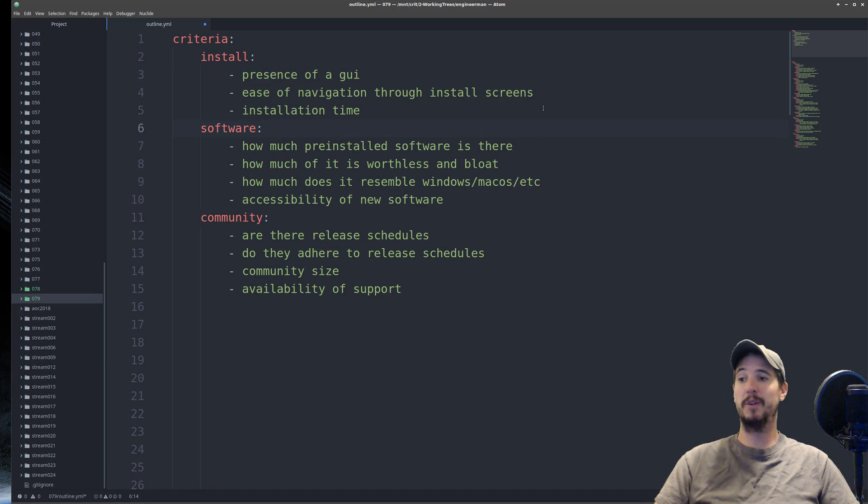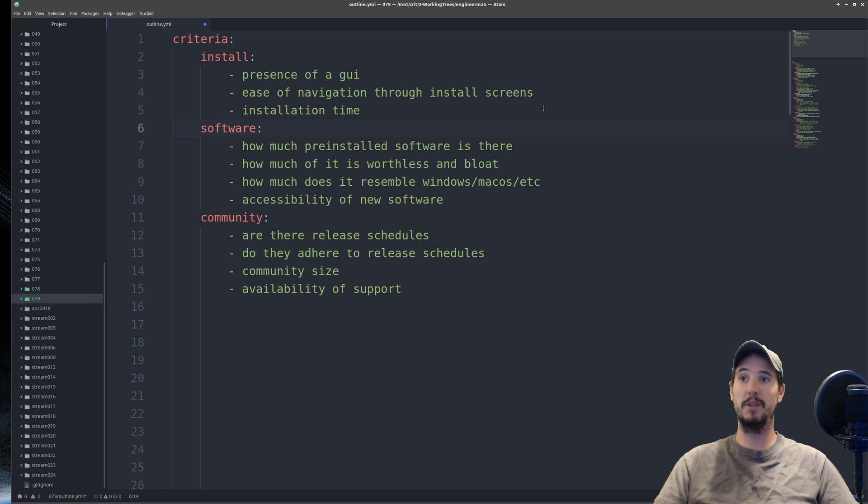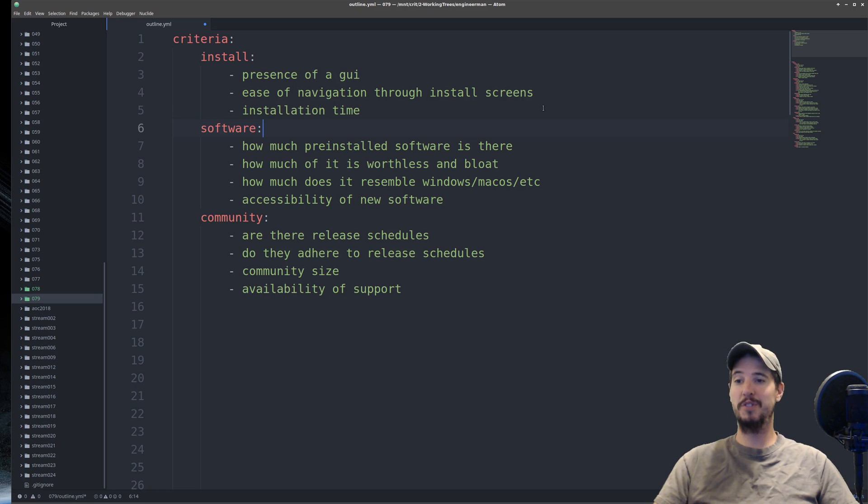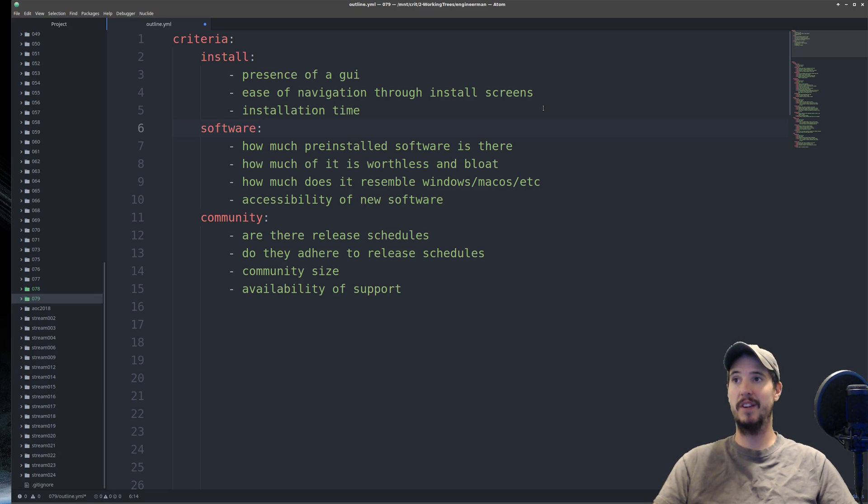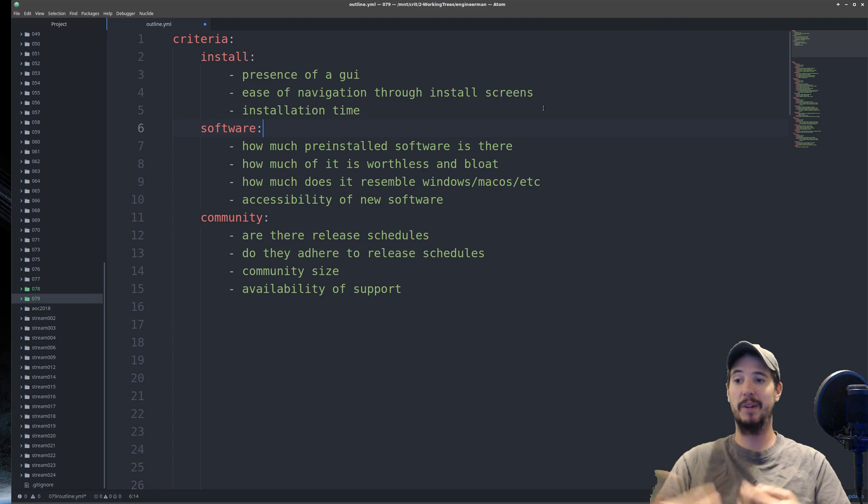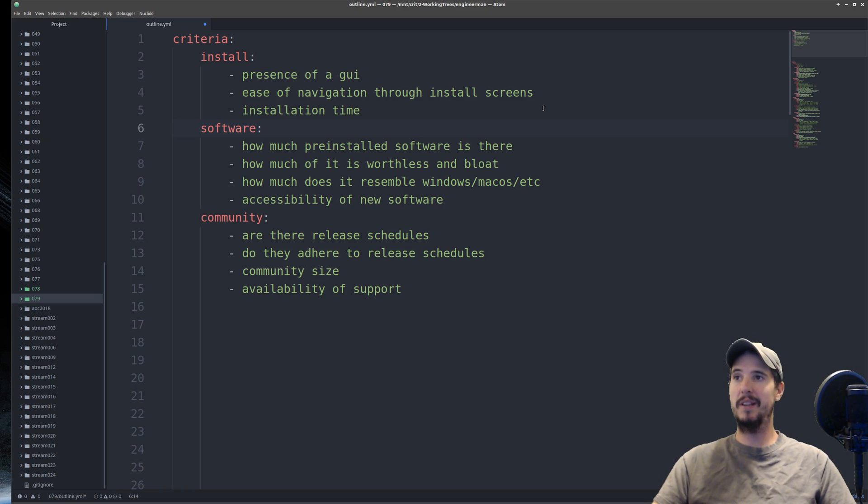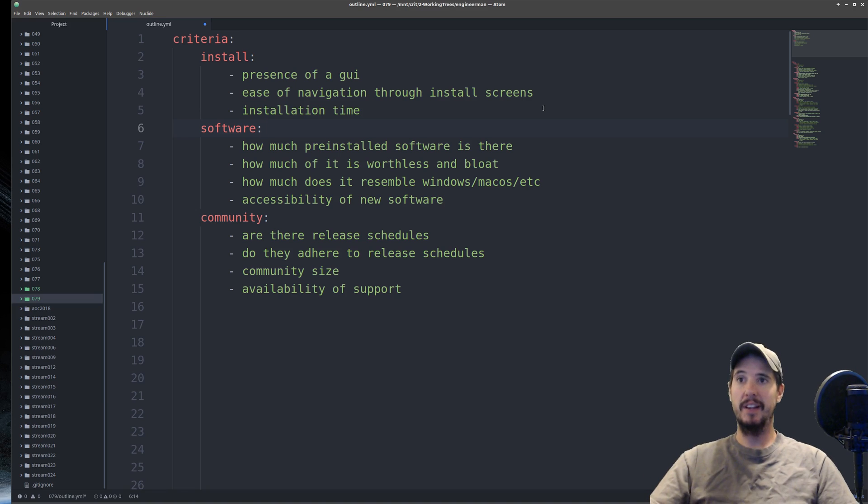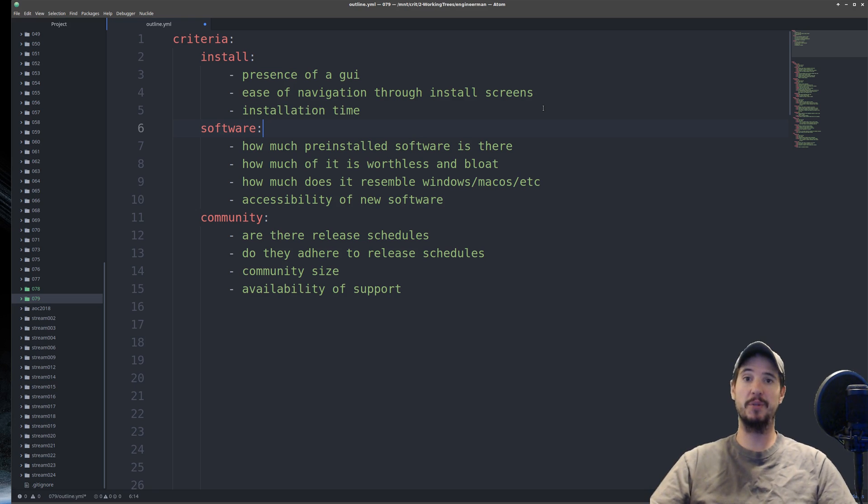Next, I'm going to evaluate the software, specifically how much of the pre-installed software is there, and how much of it is worthless and bloat. I'm also going to look at how much of the software resembles Windows or Mac OS, because people coming from Windows will ask how do I get X software to run on Linux, or if X software does not run on Linux, how do I get something similar? And the last thing on the software is the accessibility of new software. I'm going to be looking specifically at how accessible new software is from official repositories.